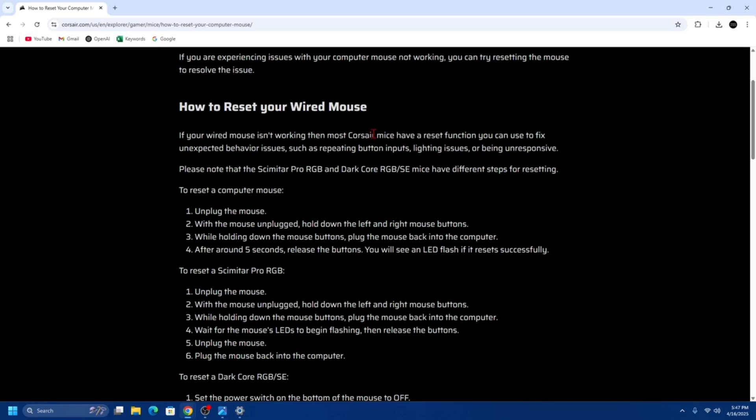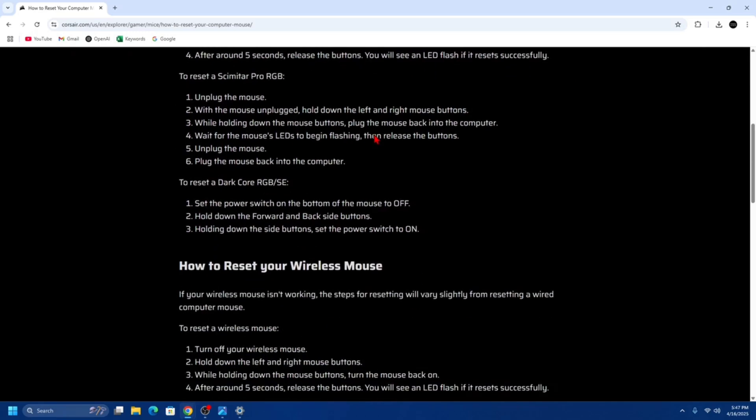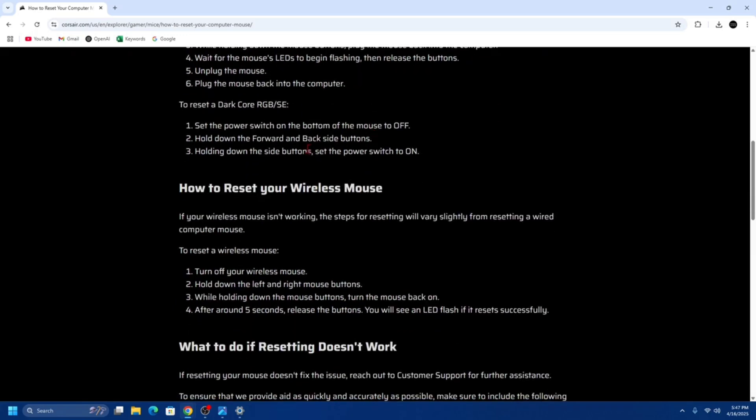Now let's move on to resetting the Harpoon RGB Wireless.